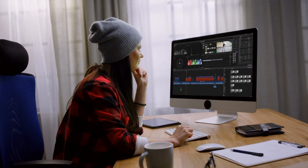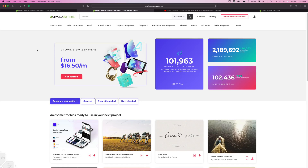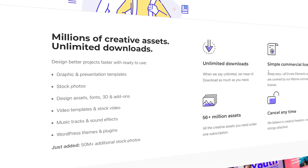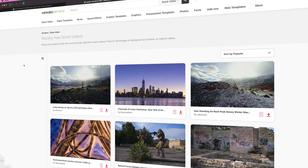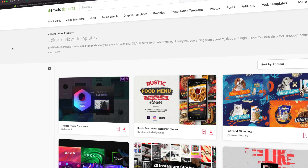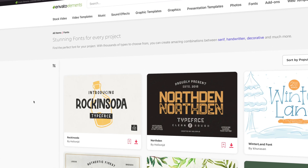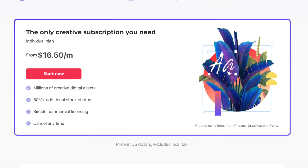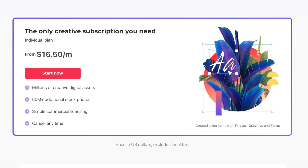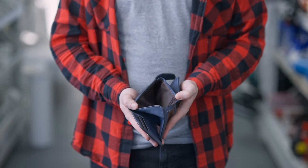Whether you edit videos for a living or it's just a hobby, a subscription to Envato Elements can be a game changer. It's an all-in-one subscription service that gives you access to over 56 million digital assets. You get unlimited downloads of stock video, royalty free music and sound effects, video templates, graphic templates, custom fonts, and so much more. New items are added every week. Everything Envato Elements has to offer is included for one low monthly fee. This is super helpful if you're trying to grow your business or your YouTube channel and don't have an unlimited budget. Click the link in the video description and see how Envato Elements can help you make better videos.